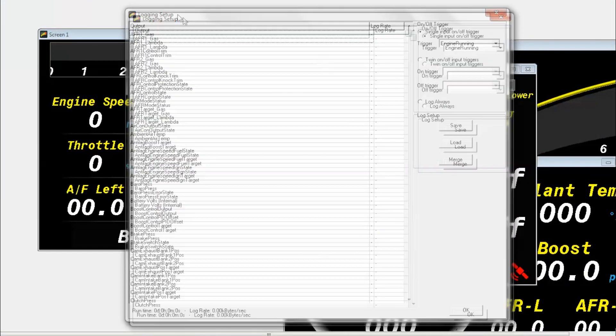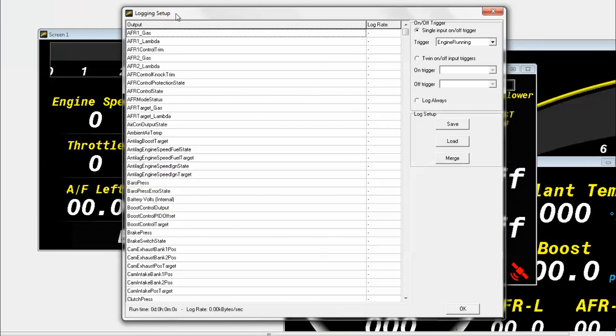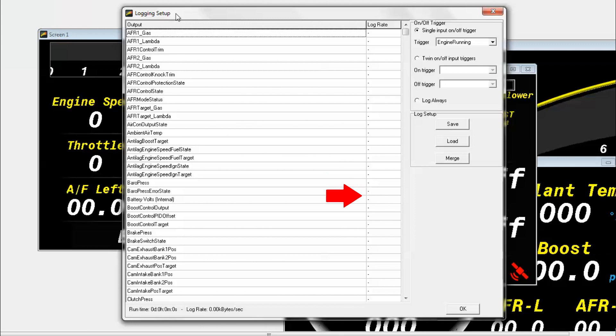So the first thing we're going to want to do is go to Setup and then Logging. What you'll see here is a list of channels that will be able to be logged. These are all just the default channels that are set up in the software. Right now you can see that these are set up in alphabetical order.